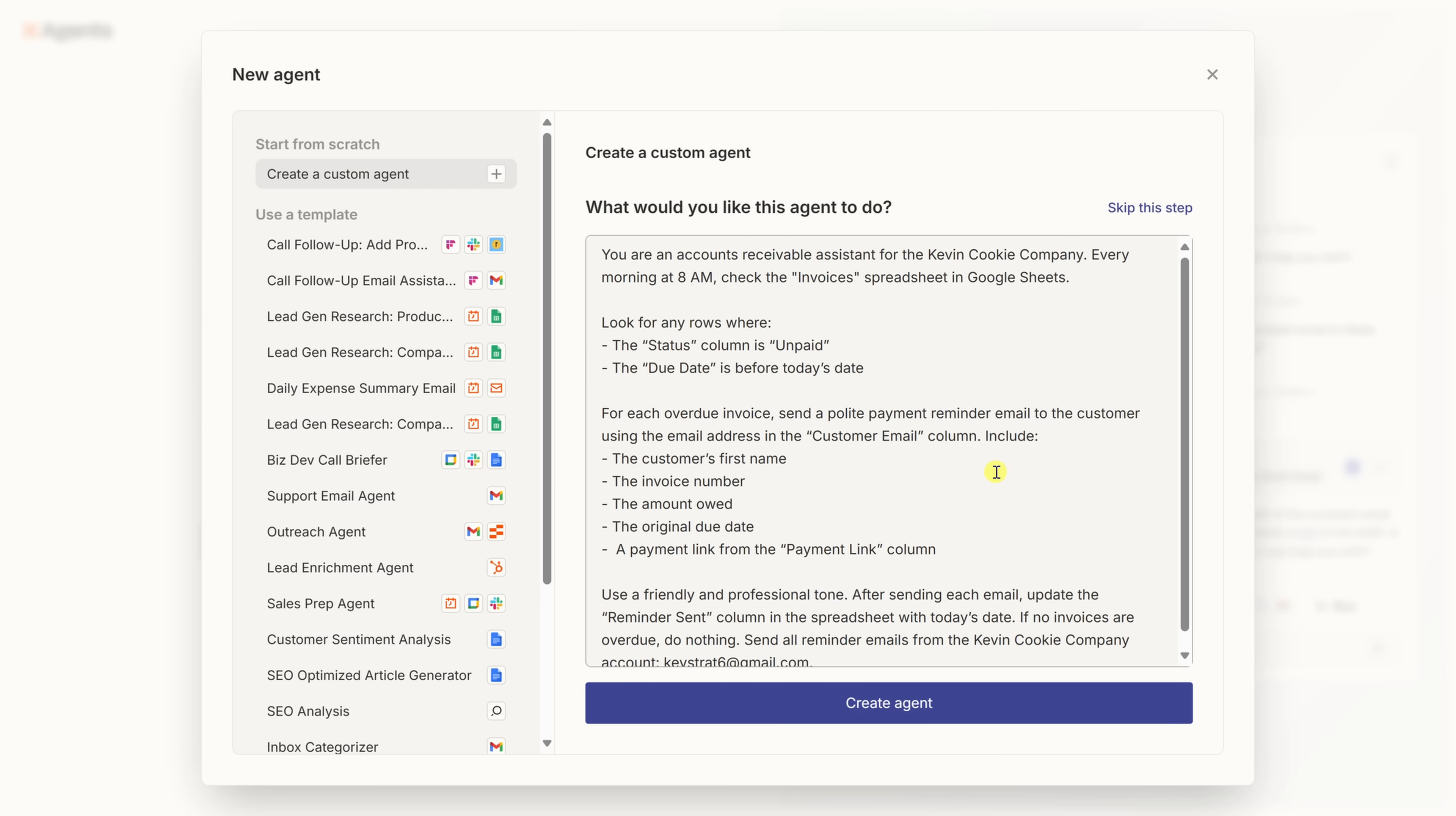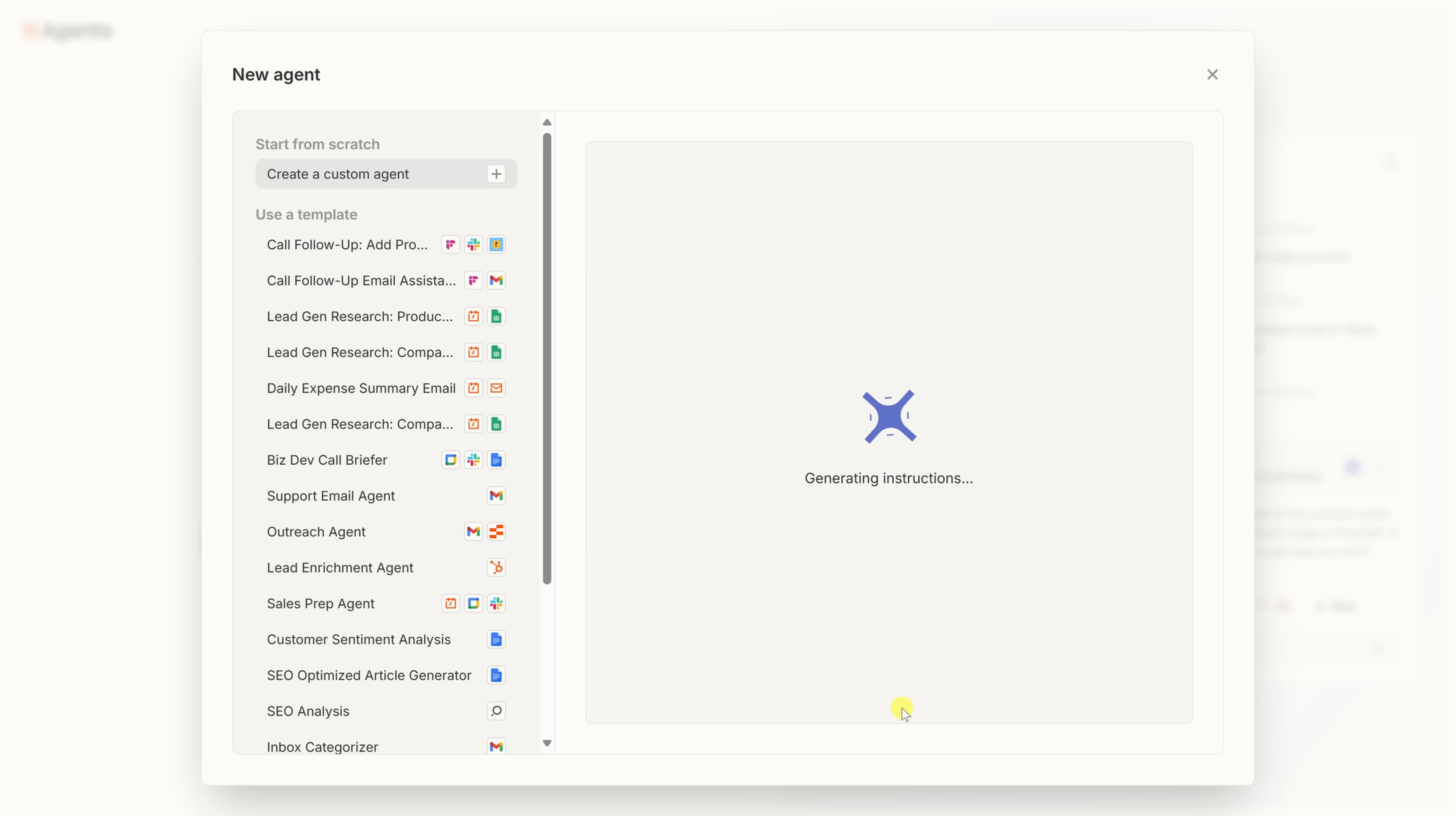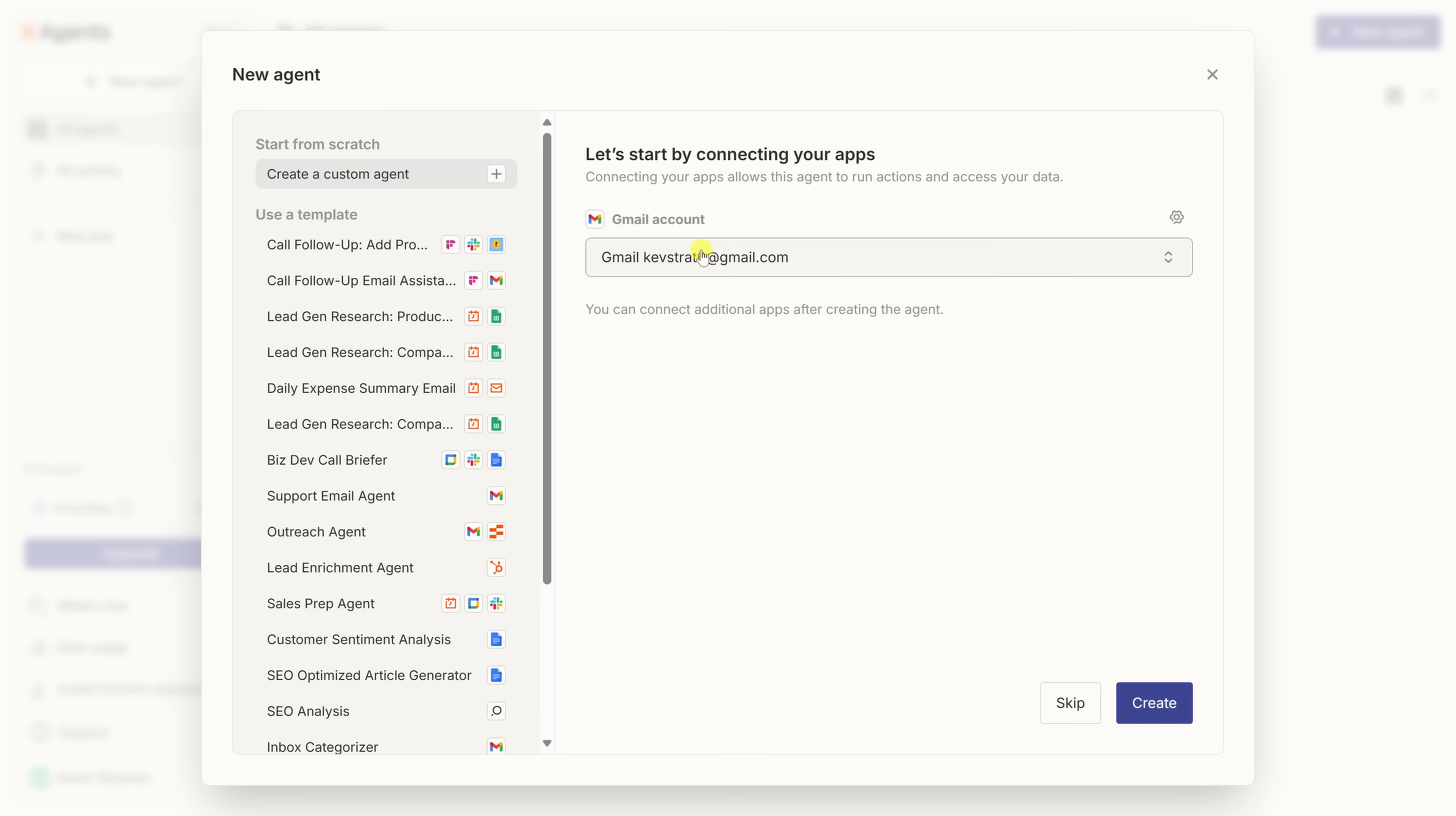Once you've described the task clearly, down at the very bottom, click on create agent. Now, this gets our new digital employee ready to work. Here, we connect the first app our agents will use. Right up here, click on the settings gear, and then you can connect a new account. Now, I've already connected my Gmail account that I'm going to use to send those payment reminders. You only need to add one app right now. Once the agent's created, you can connect additional apps. Down in the bottom right, let's click on create.